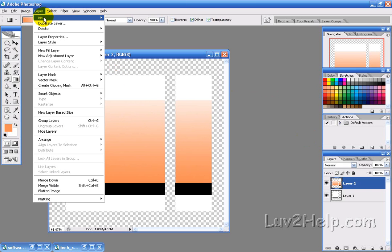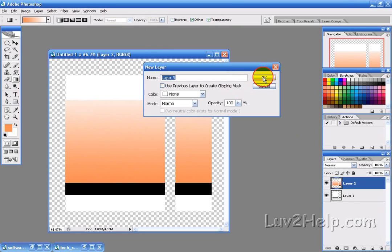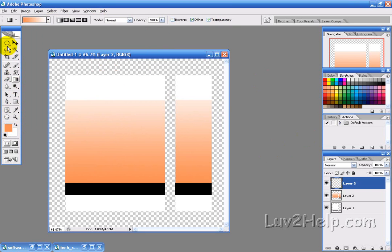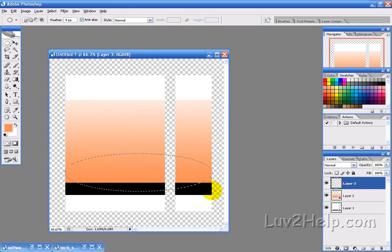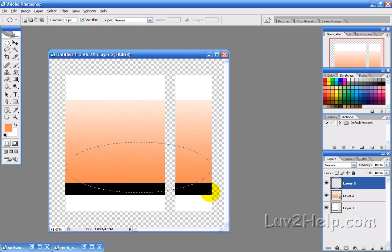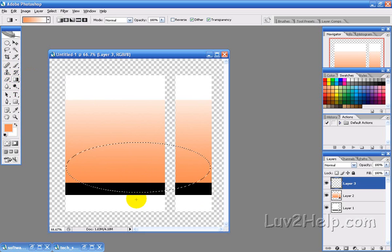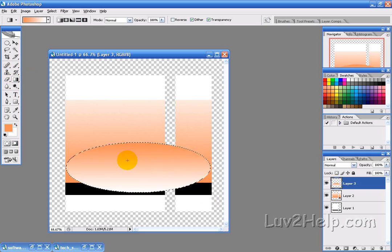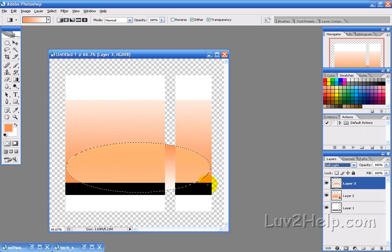The next thing we want to do is create a new layer, call it whatever you like. Then select the elliptical marquee tool and draw an ellipse, then use the gradient tool again and fill it from the top to the bottom just to give that effect there. Change the blending mode to soft light.